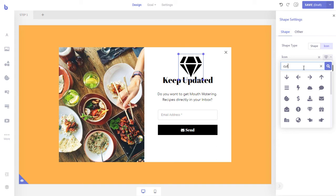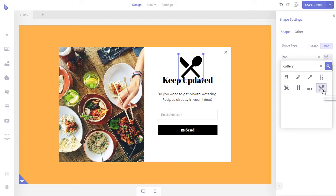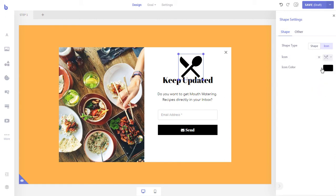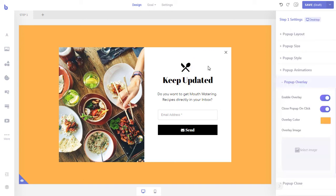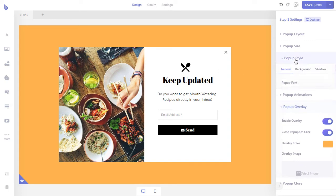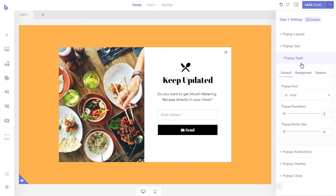With Brave Pro, you can search from 30,000 free icons and insert them into your pop-up. Now let's add a little shadow under our pop-up.